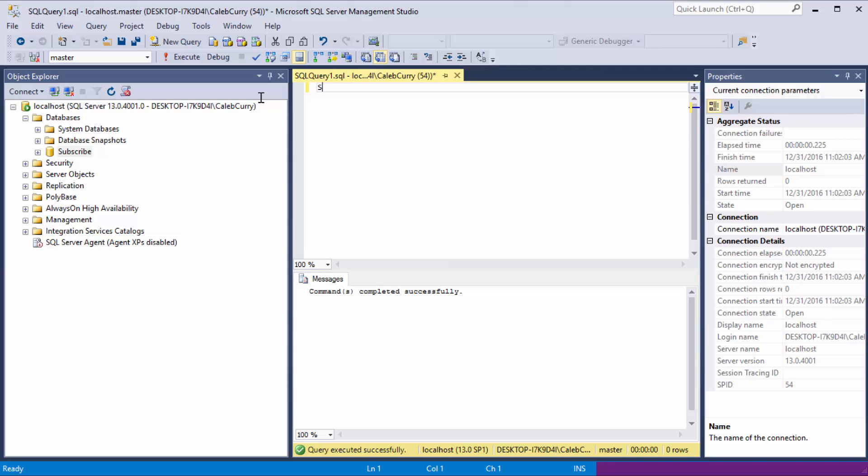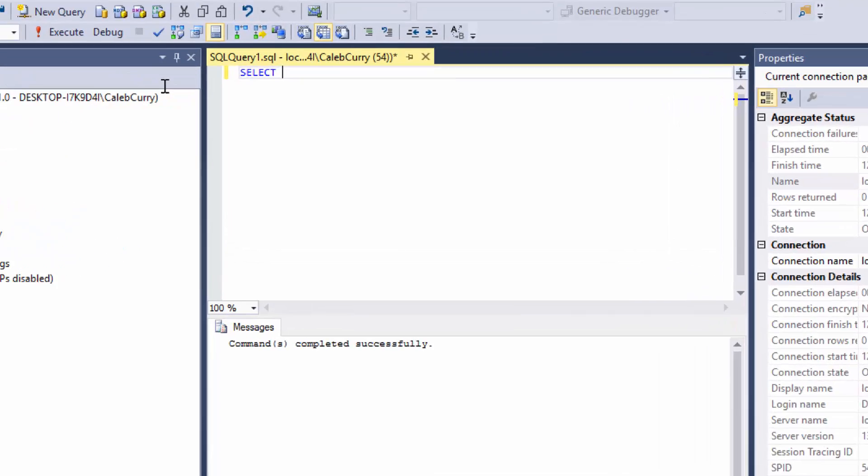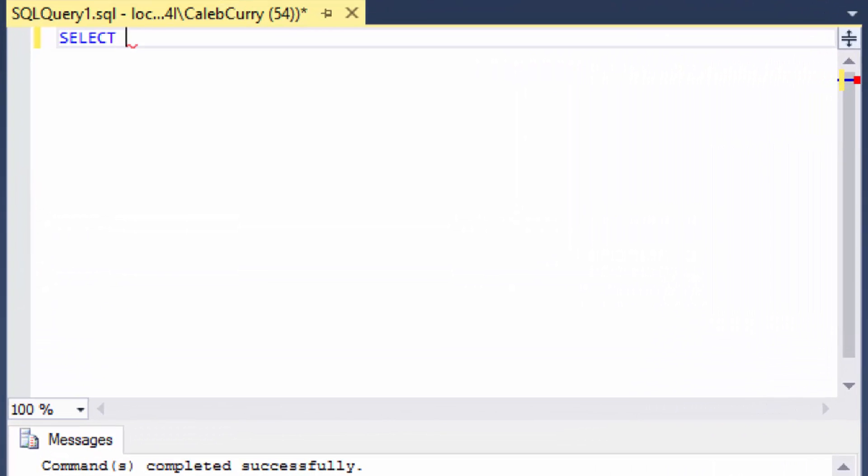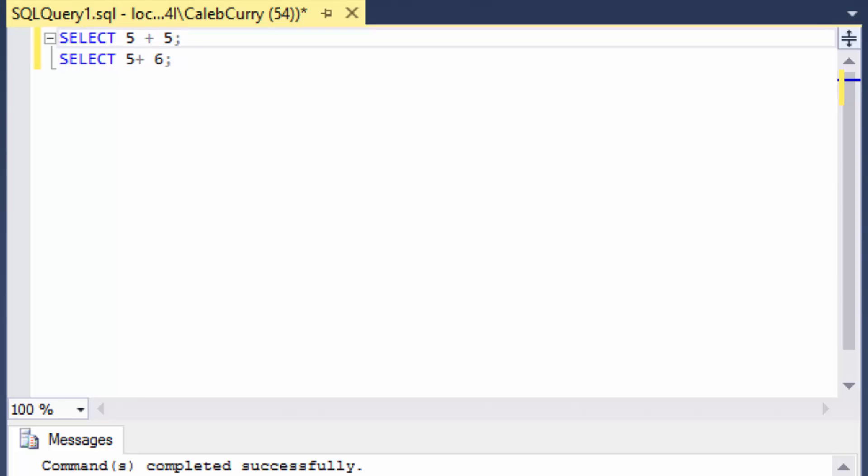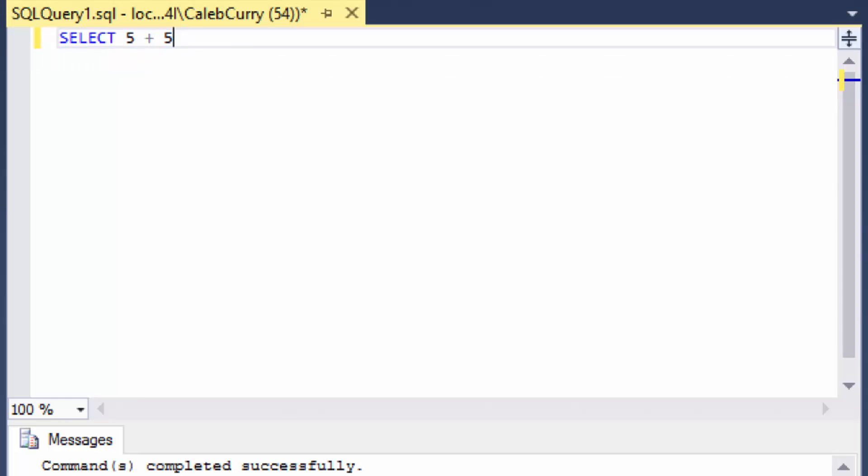The way we do that is use the SELECT keyword and then we give it an expression, 5 plus 5. Now, the semicolon at the end of these is actually optional, although I am going to try to use it because it's recommended. If you have two SELECT statements, for example, SELECT 5 plus 6, you can run both of those at the same time. This is known as a delimiter and it tells SQL Server that there's going to be another command after this one. But if there is not a command after this one, you do not need it.